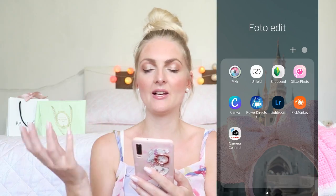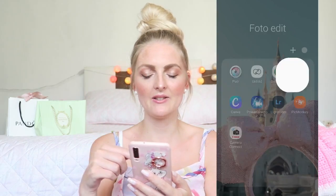With my flat lays I also sometimes add some glitters, so I go into Glitter Photo. In Glitter Photo you can choose from a lot of different kinds of glitters. I add them everywhere, some bigger and some smaller ones, but not too much. You can also remove them if you've added too many. Then I save the picture and that's done.